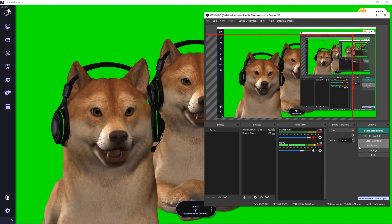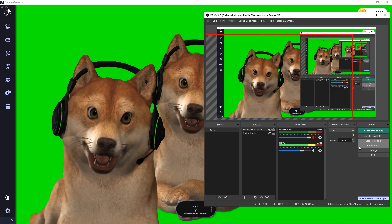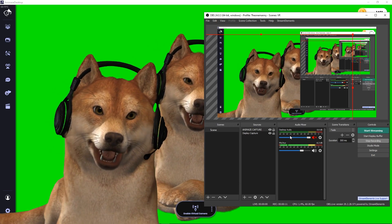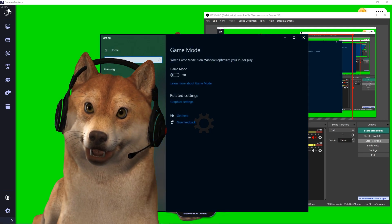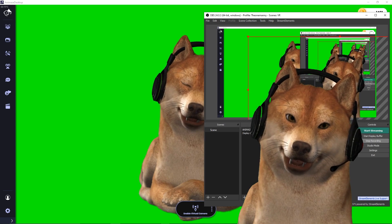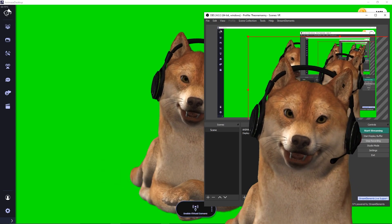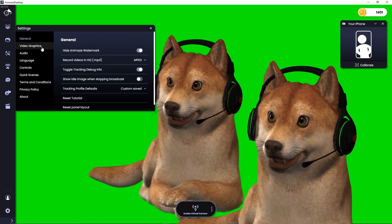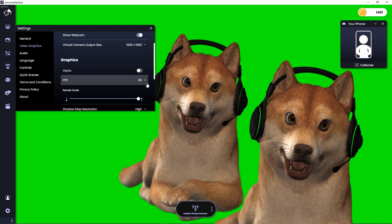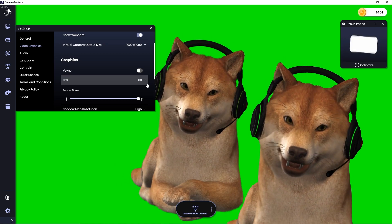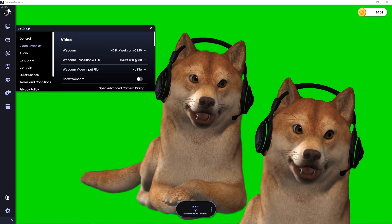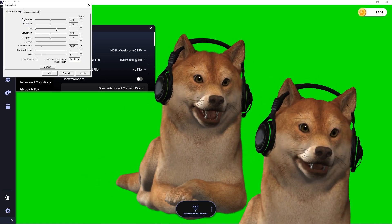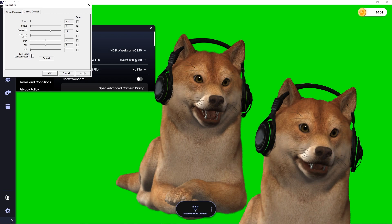Looking good — we're almost there. To get your avatar to move smoothly, there are a couple of tweaks I recommend. First, turn off game mode in your PC settings — search game mode, click, and make sure it is off. Second, cap the FPS of animes at 60 FPS, which you can adjust in the graphics section menu in animes. Going higher will just consume more resources and make your avatar look a bit slower. Third, in the same section, click on the advanced camera control dialog, navigate to camera control, and make sure low light compensation is unchecked — this setting will make your camera look choppy.